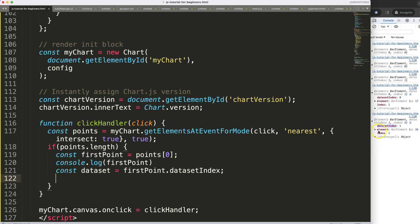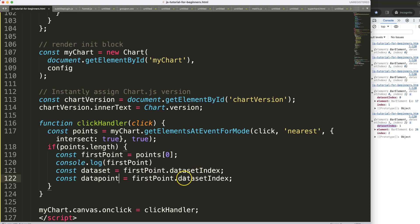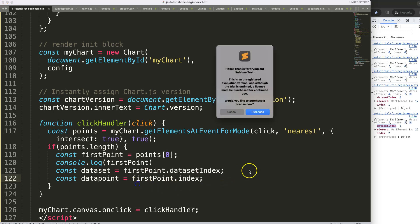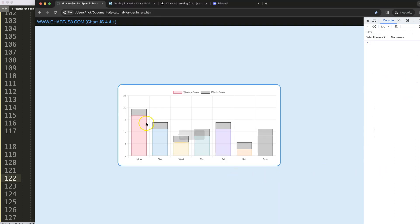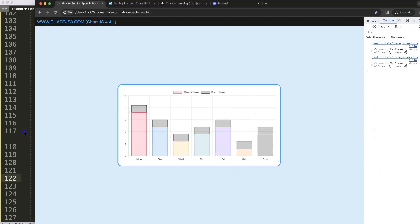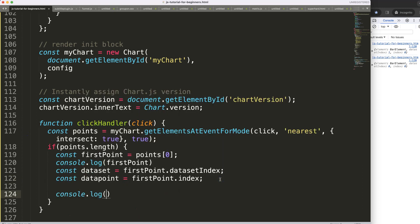And what I want to do as well is to get the index itself, which is the data point. So I'm going to say here the data point will be equal to the index of that item. If I save that then refresh, we should get here the console.log.